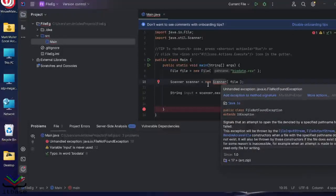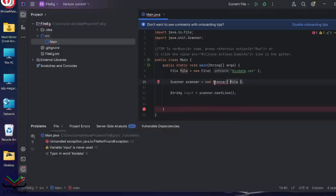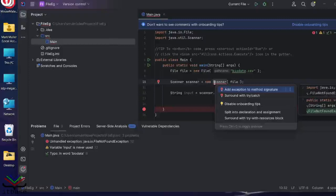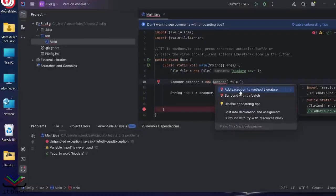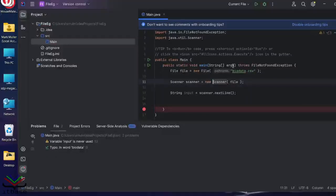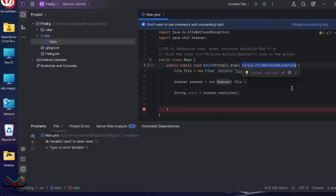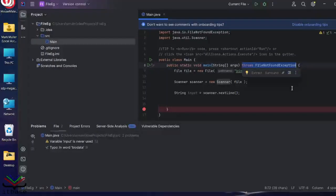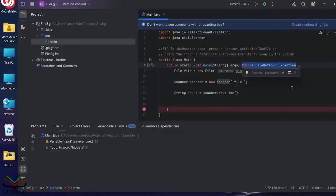You can either have it add a throws line to the main method up top there. Or you can have a try and catch. Enter. And here are our options. Add exception to method signature, which would do that. It throws file not found exception. This basically defers the way the error is going to be handled. You're going to get a whole lot of error printed out when you run the program, because the file doesn't exist at this stage.